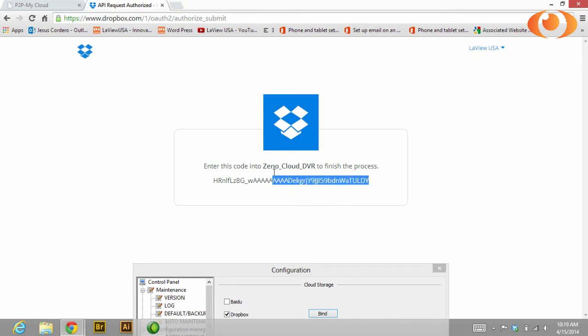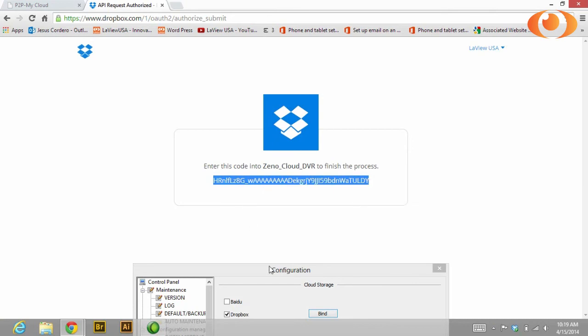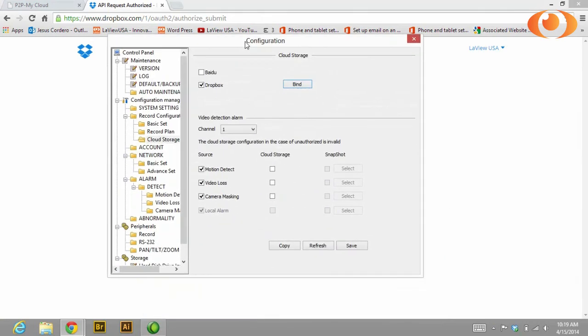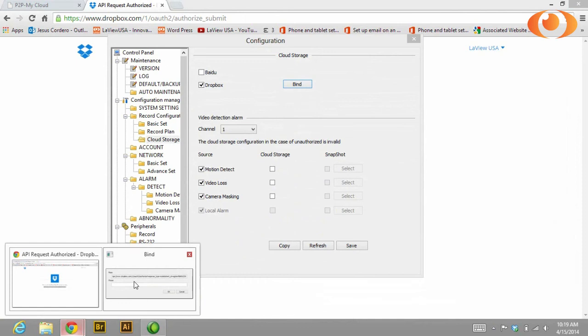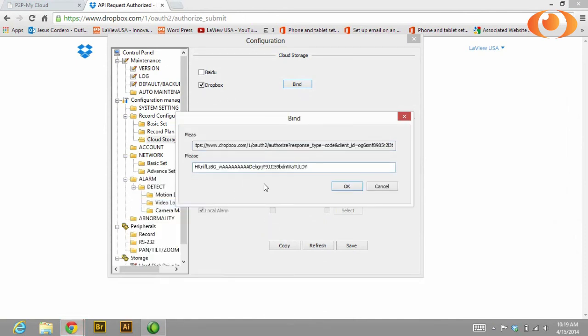And you will copy this code. Then this code you will paste it in the second line, click OK.